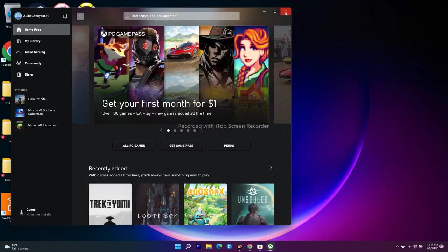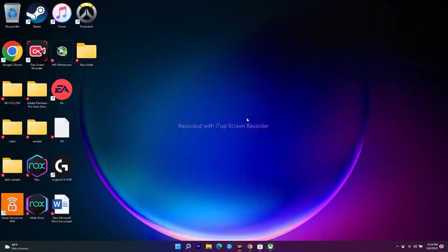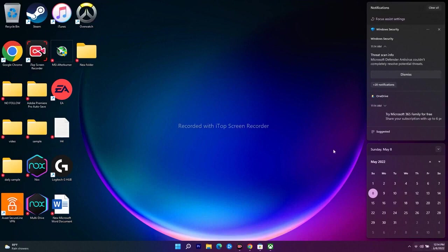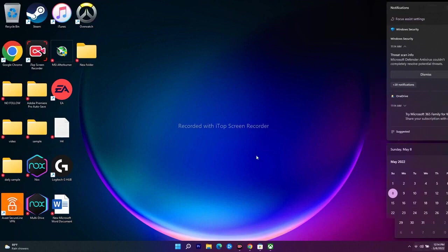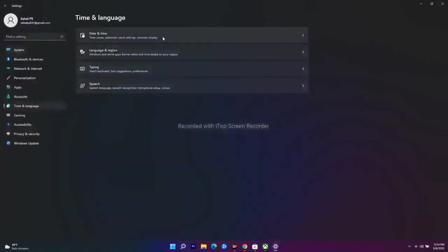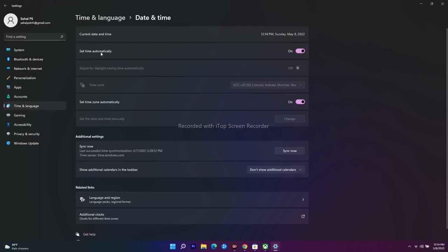Even after trying that, if the issue is not fixed, move to the next step: make sure your date, time, time zone, and region are completely correct. Go to Settings, then Time & Language, then Date & Time, and make sure 'Set time automatically' is turned on. If this is turned off, you will have trouble — so this is a very important basic step.